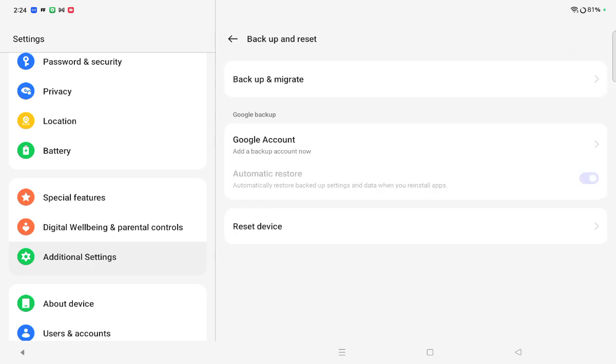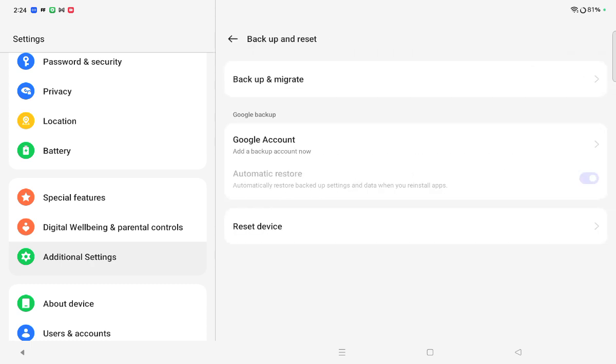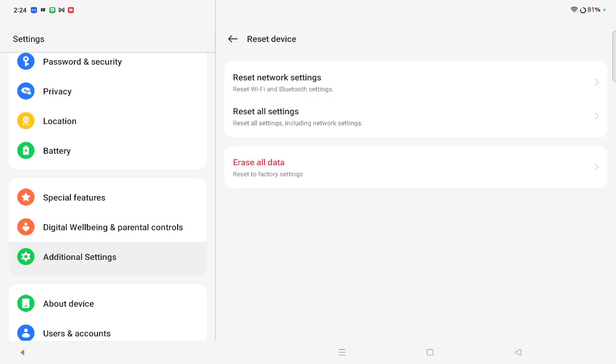After that, you can see Reset Device and Backup and Migrate, but you have to click on the last option, Reset Device. When you tap on Reset Device, under this Reset Device section...